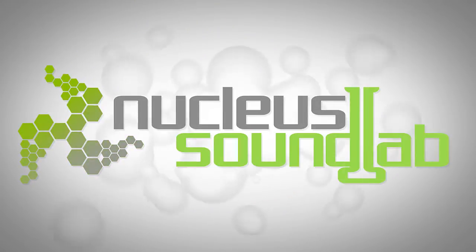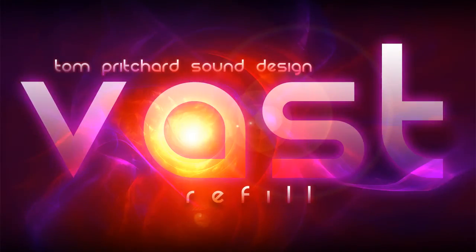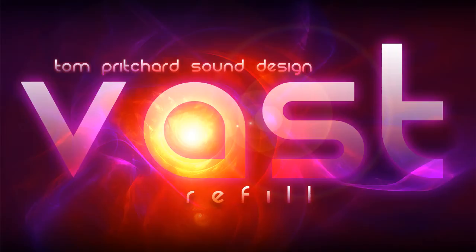Hey this is Jeremy Janssen and today I have some huge news to share with you about our Christmas 2012 refill bundle. We've added another refill to the bundle and that refill is Vast by Tom Pritchard Sound Design.